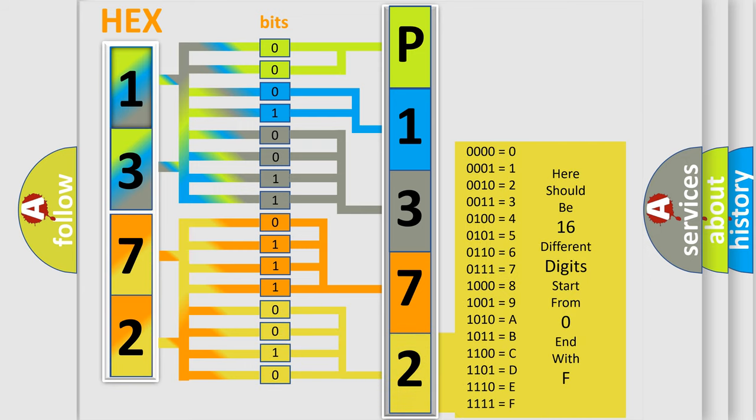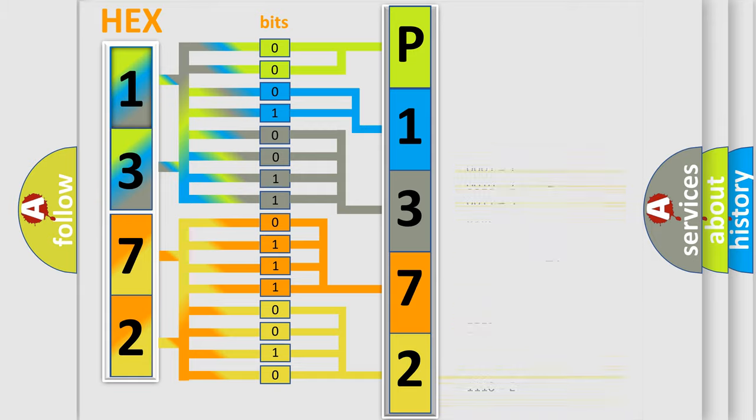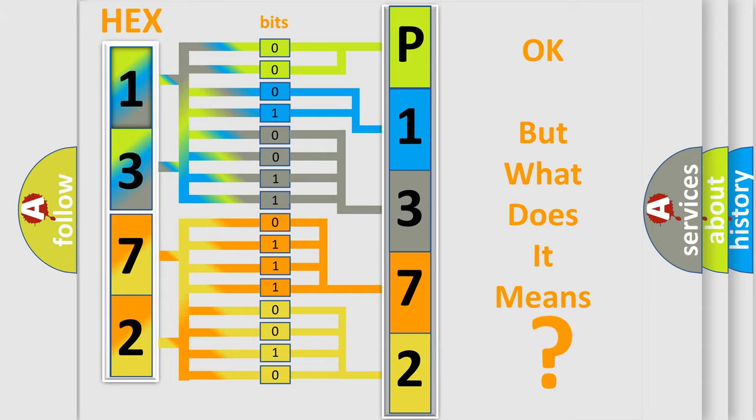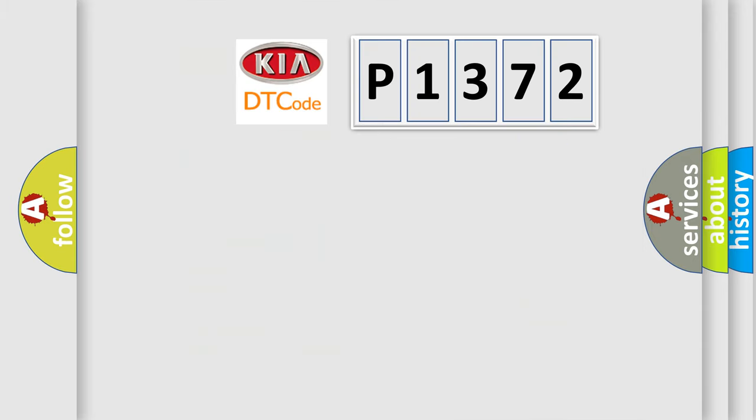We now know in what way the diagnostic tool translates the received information into a more comprehensible format. The number itself does not make sense to us if we cannot assign information about what it actually expresses. So, what does the diagnostic trouble code P1372 interpret specifically for KIA car manufacturers?